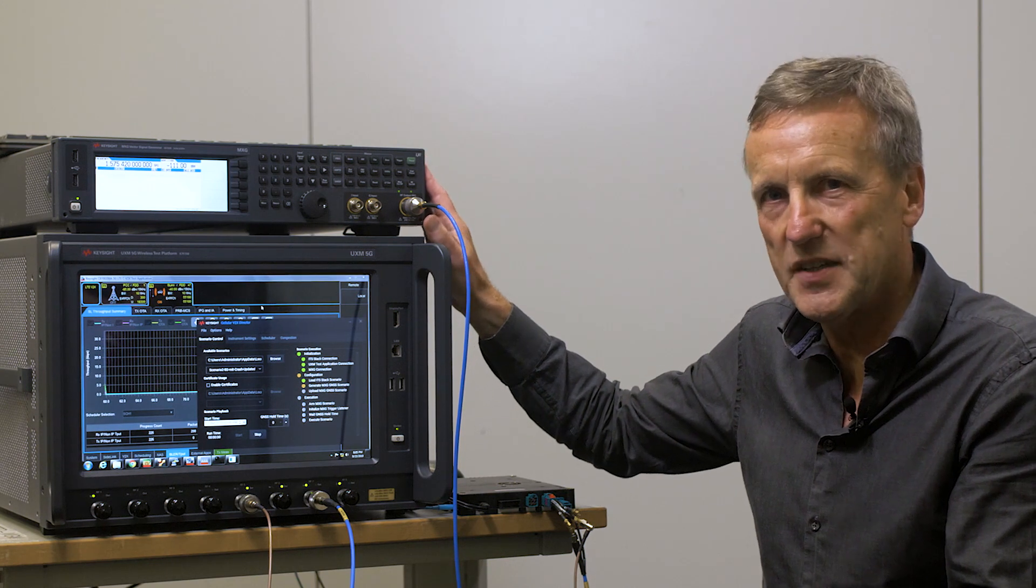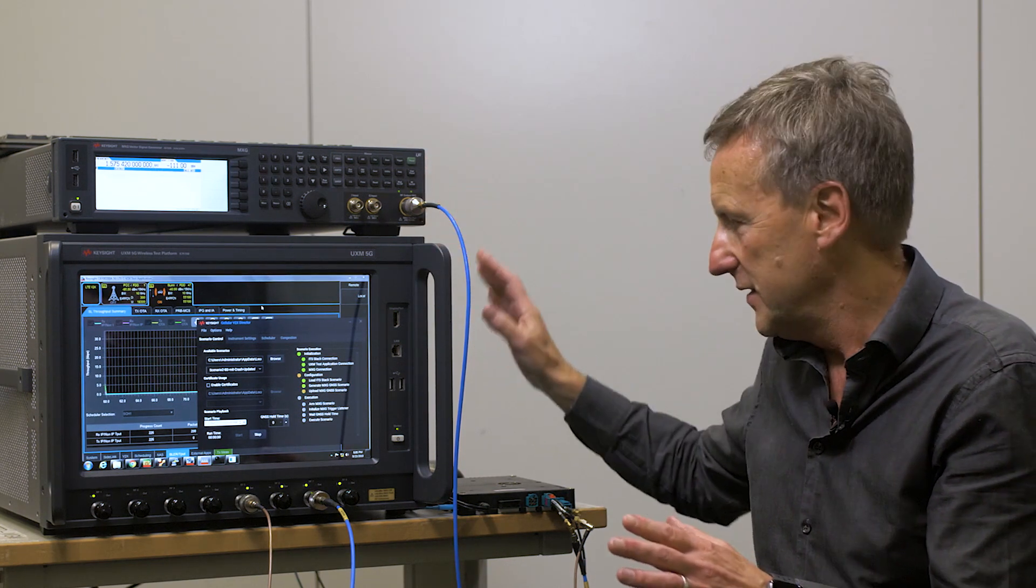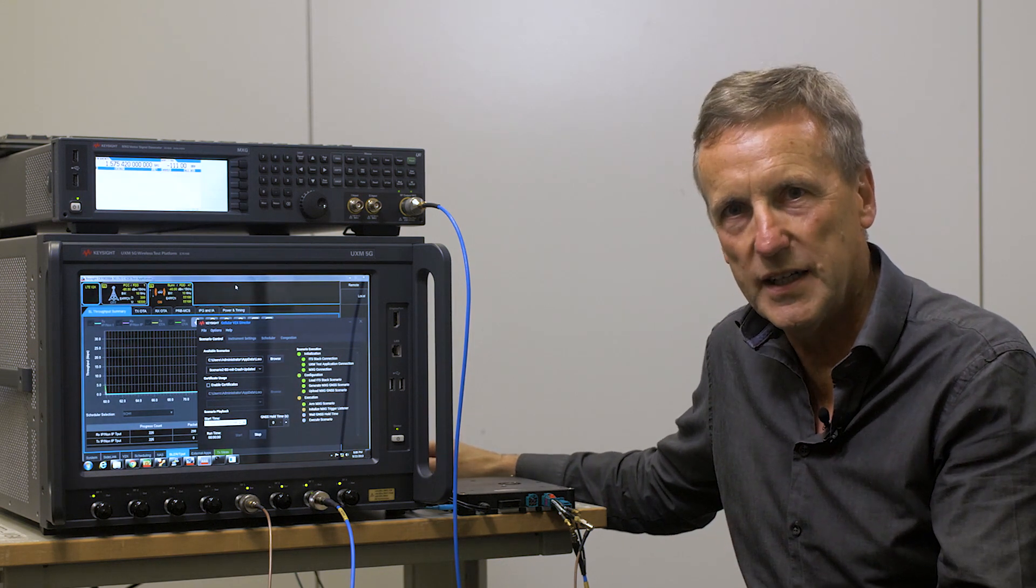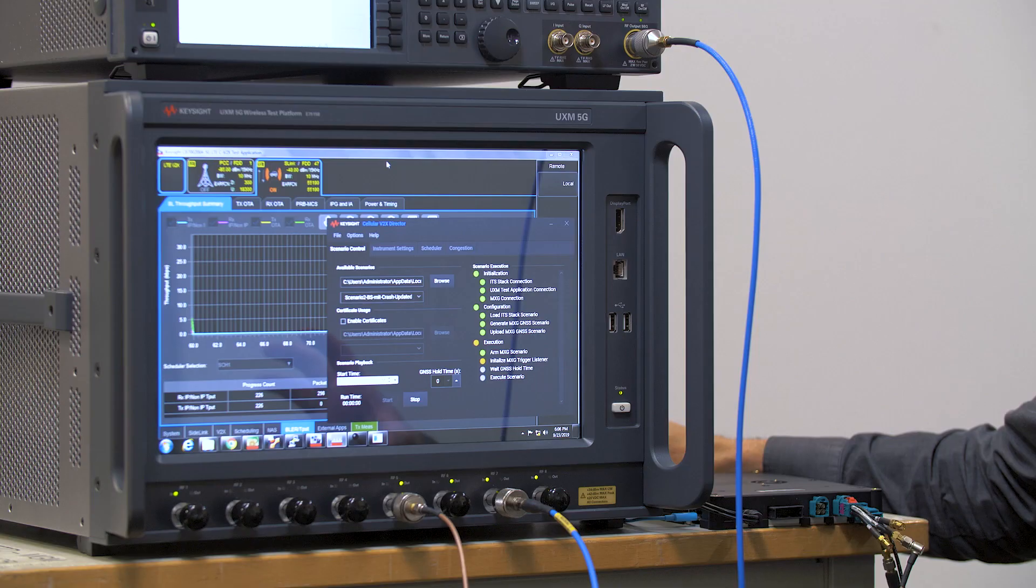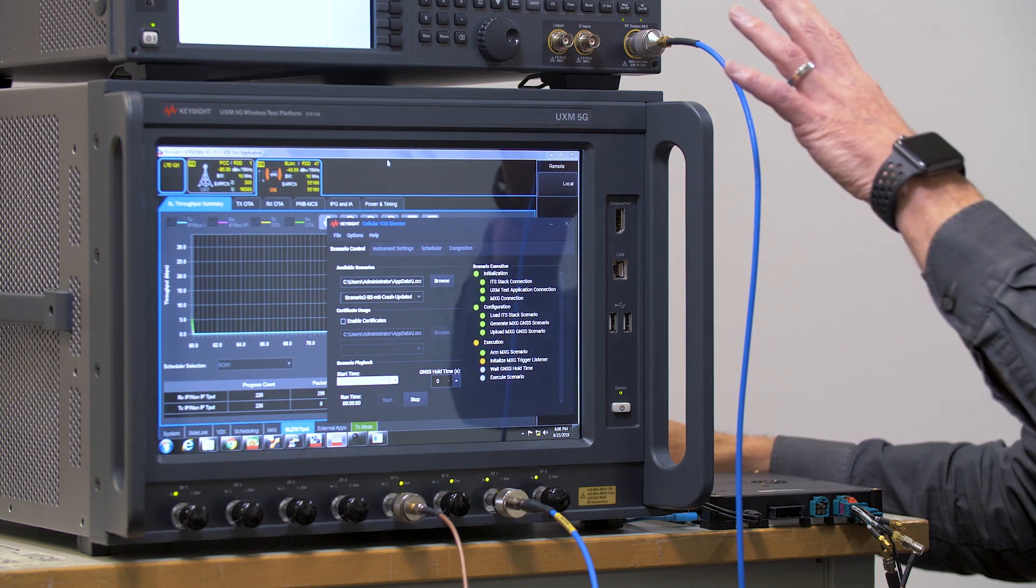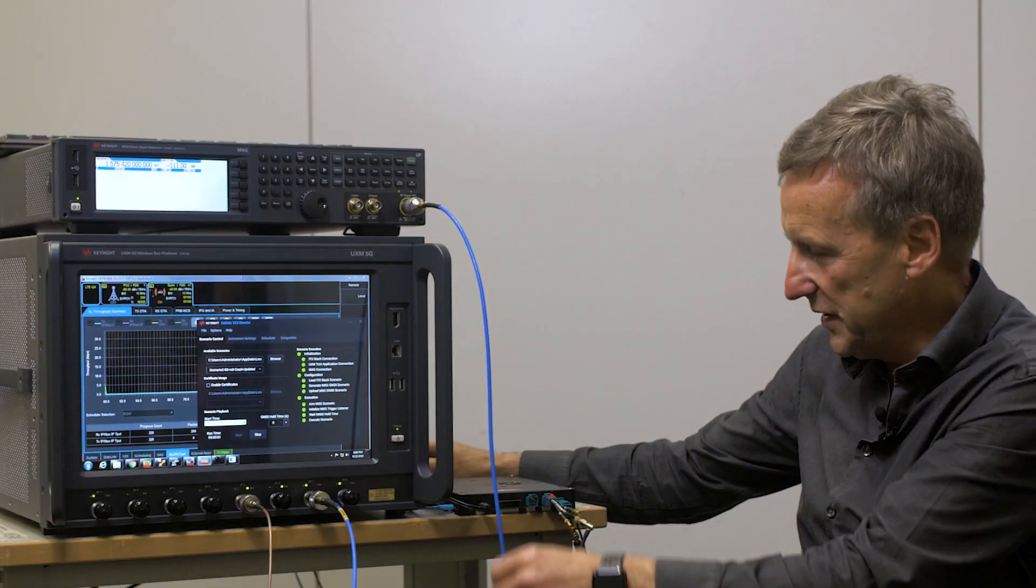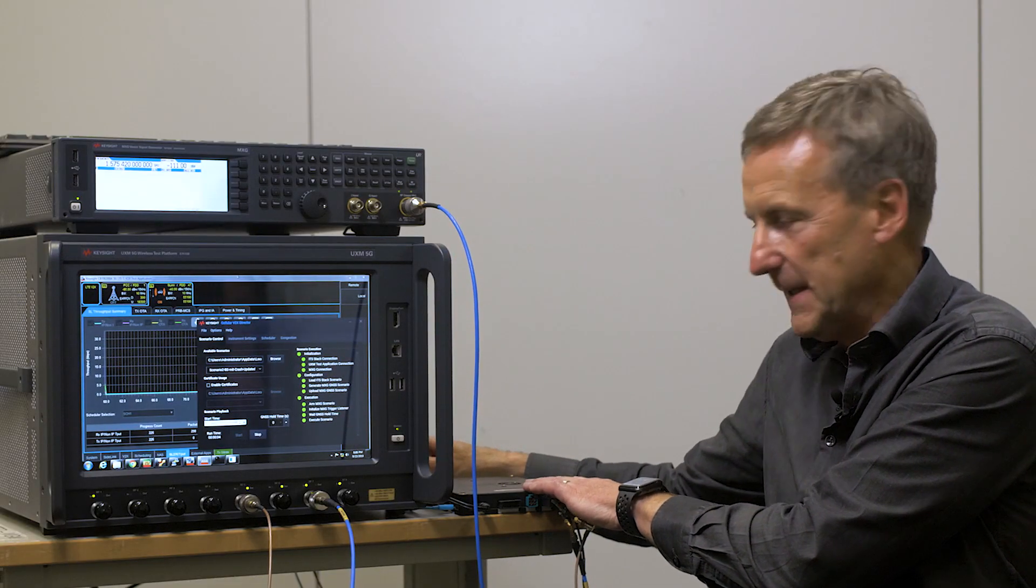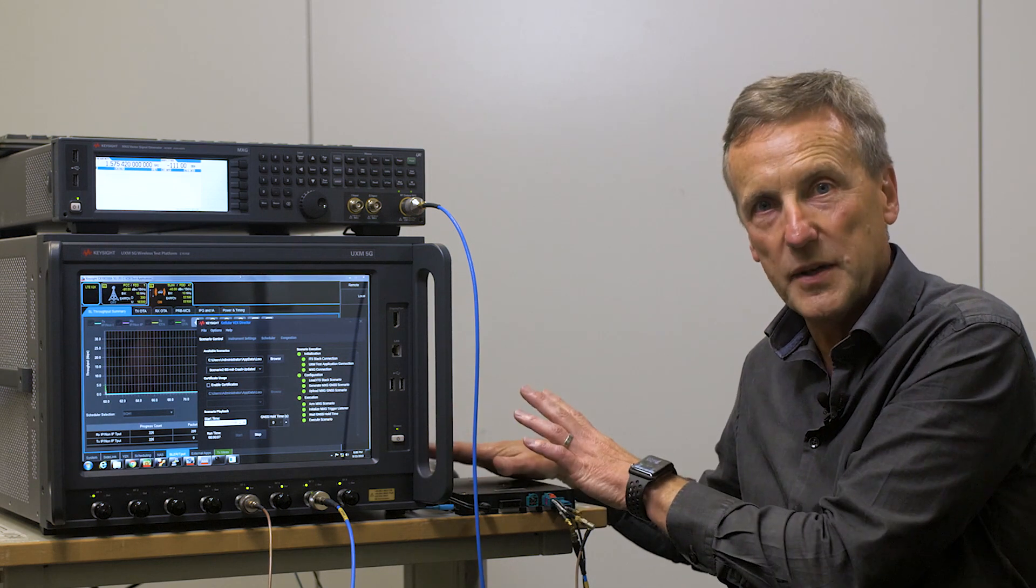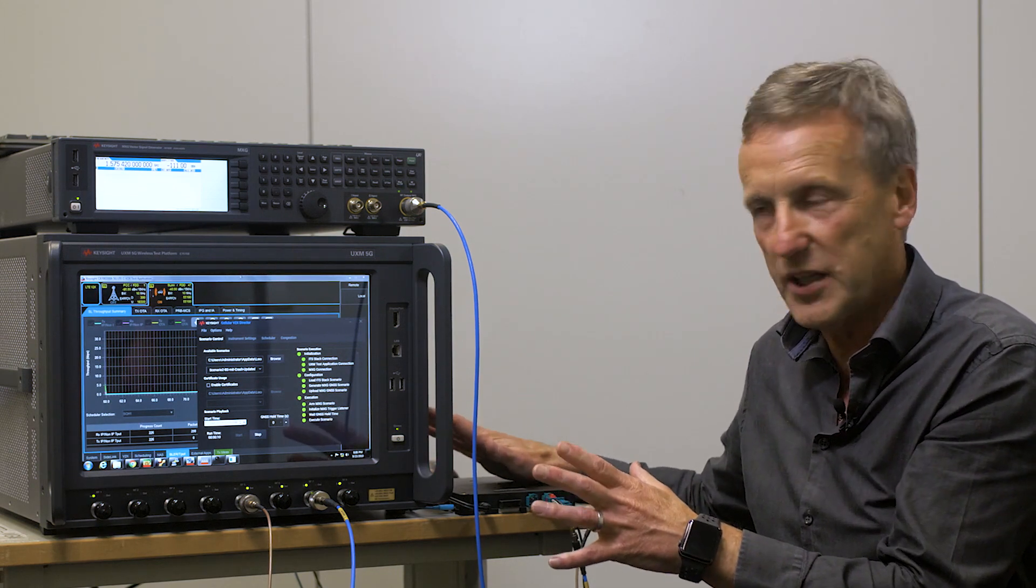This GNSS scenario is a dynamic scenario taking from the maps from the Creator software. The maps will generate a geolocation dynamic scenario that we load into the GNSS emulator which will be played out to the device under test. So the module considers itself driving around Germany because it's going to be part of the scenario that we created.